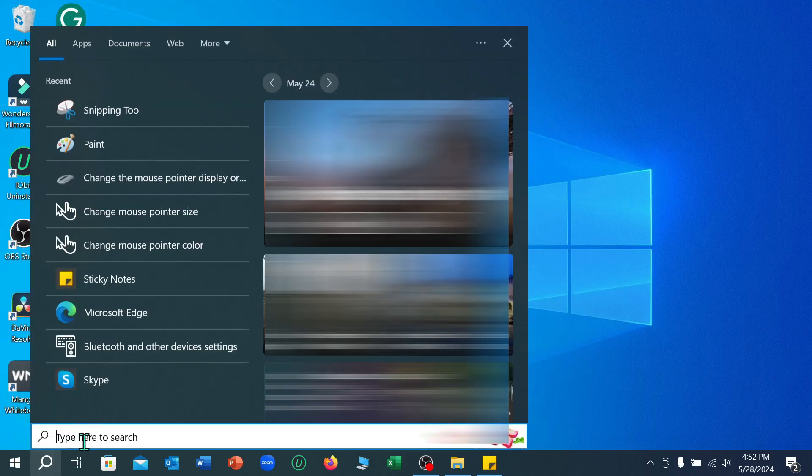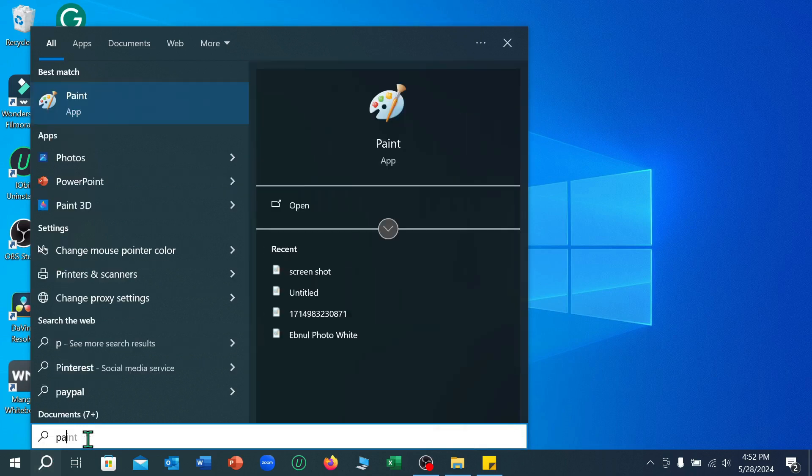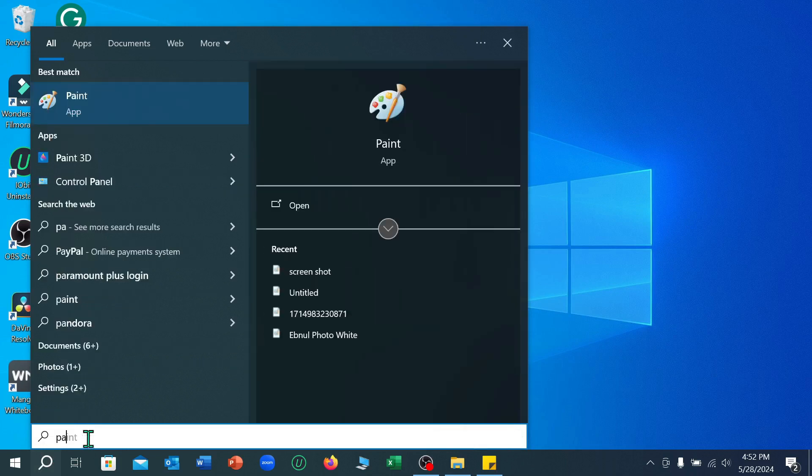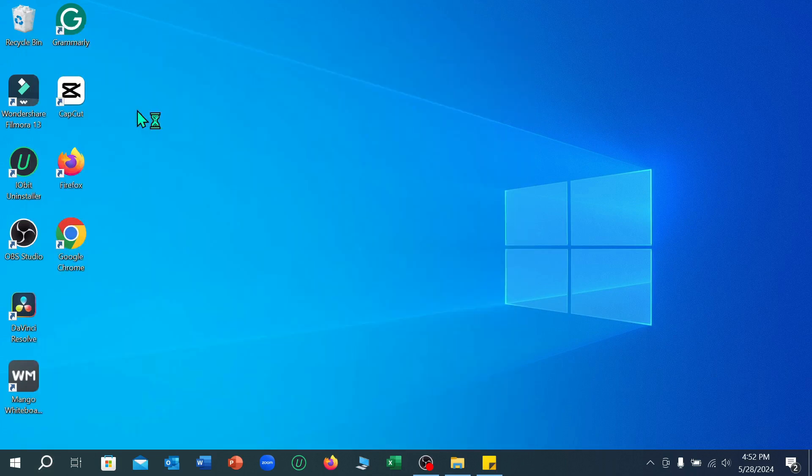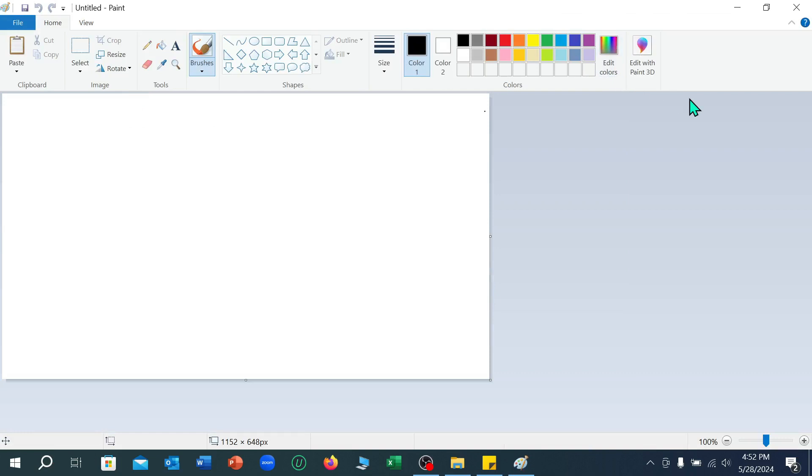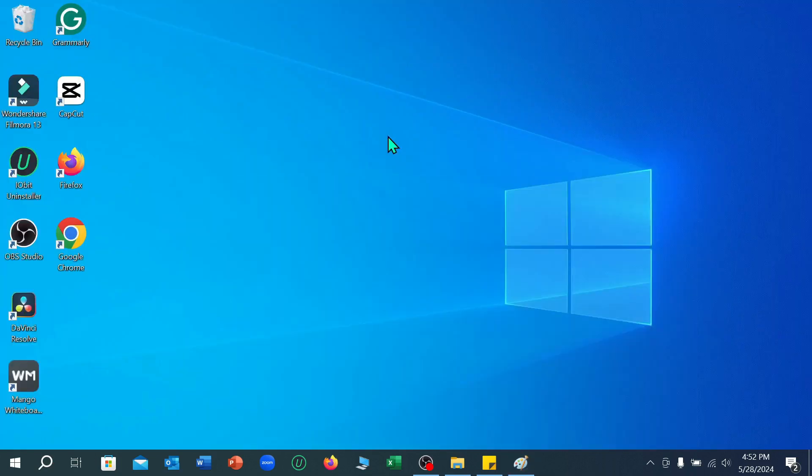And type here Paint, P-A-I-N-T. Just select it and I just minimize it at first. Right now I just need to press Print Screen button from your keyboard.